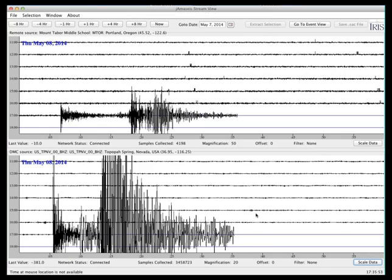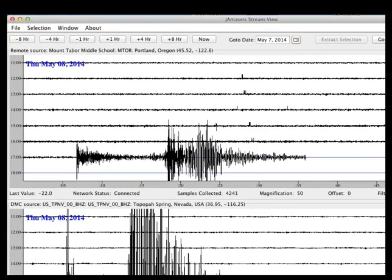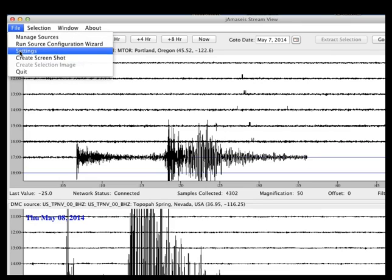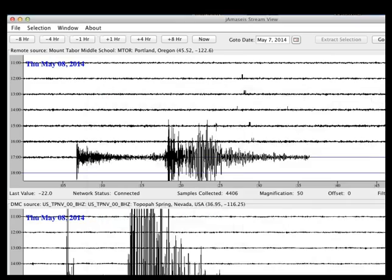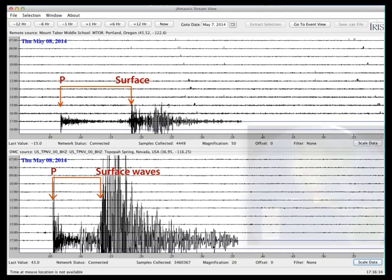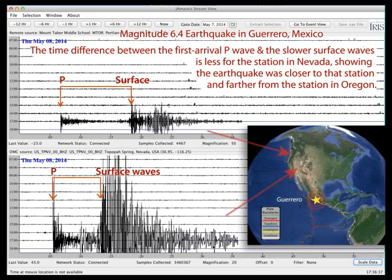The last adjustment I wanted to review is how much data shows up on the screen. Looking at these two stations, you'll notice there's eight hours of data for each station. If you're using this in a classroom, you might want to come in in the morning and see what happened overnight. If you select Settings, all the controls are sorted by tabs. I wanted to highlight the number of helicorder lines — currently it's set to eight, representing eight hours of data, which I can change to 12. This shows 12 hours of recording for each station. If you are running just one station, you might want to increase this setting to 24 hours. As we leave this running, we are still recording this earthquake, and the recording will come in for a little bit longer on both of these stations.